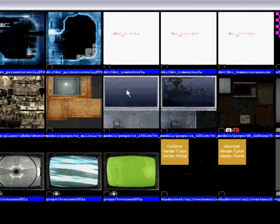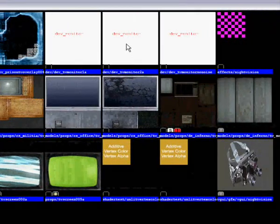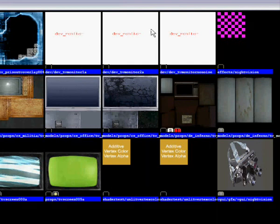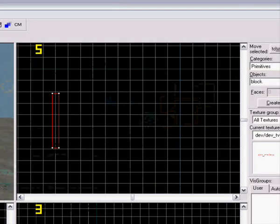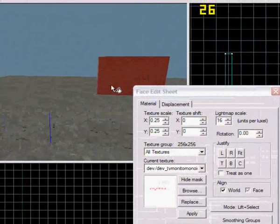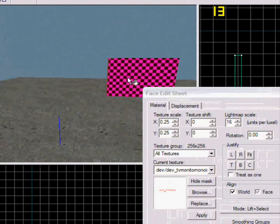I'm gonna search for 'TV' and then these come up. Now I'm gonna show you at the end of the tutorial which one looks how. I'm gonna take this one — 'TV monitor no noise' or something. And I just do it like that.